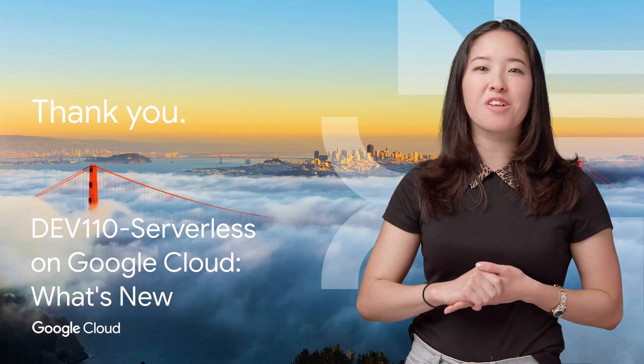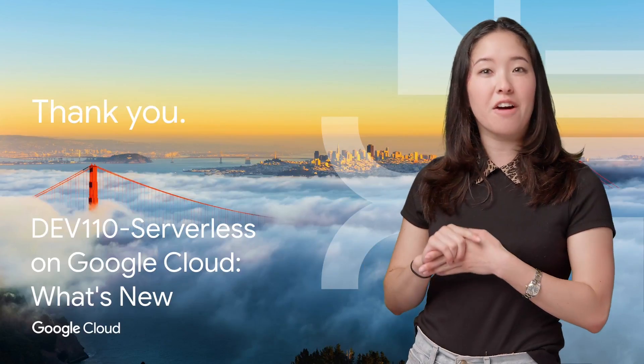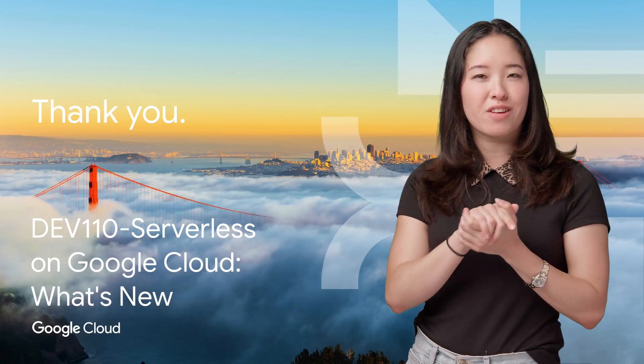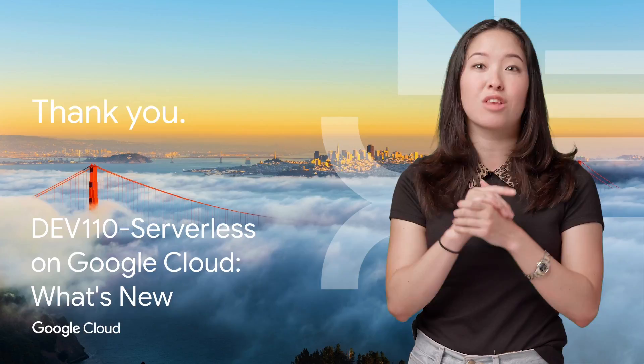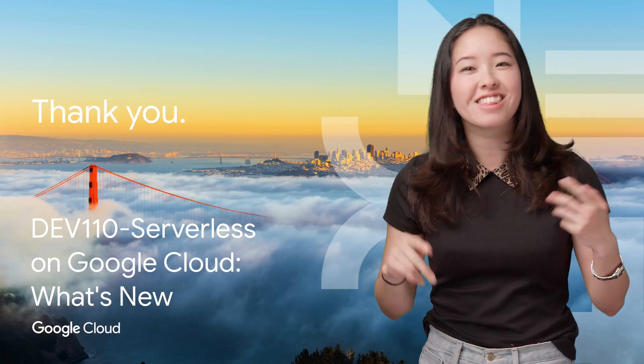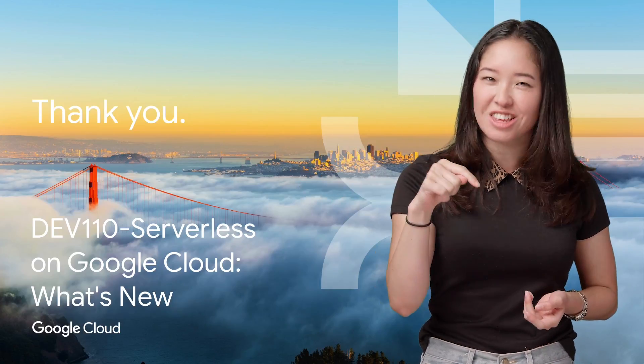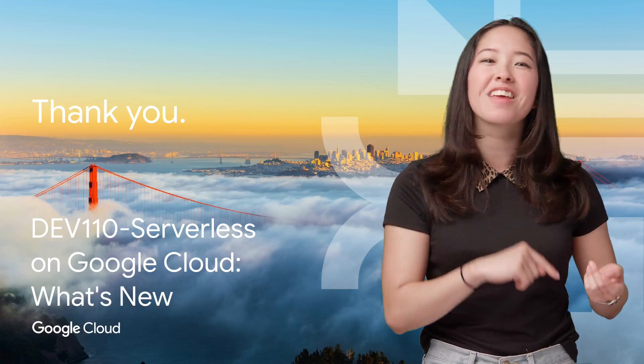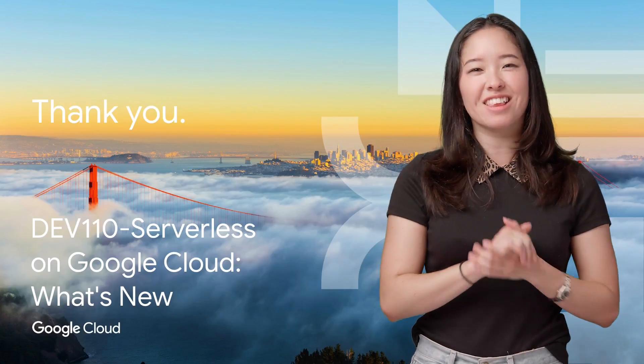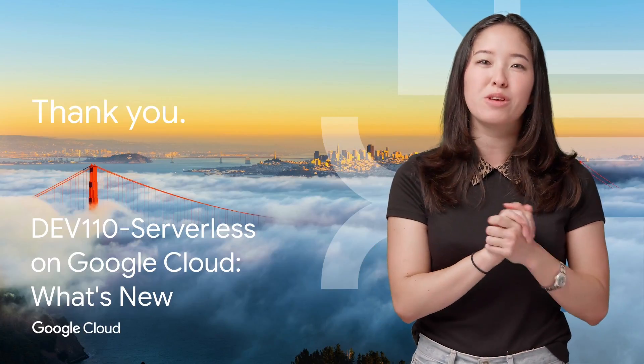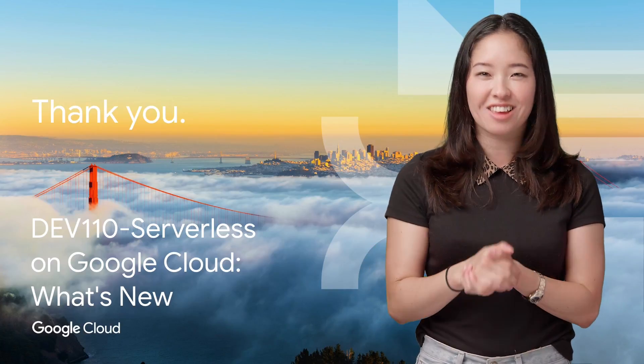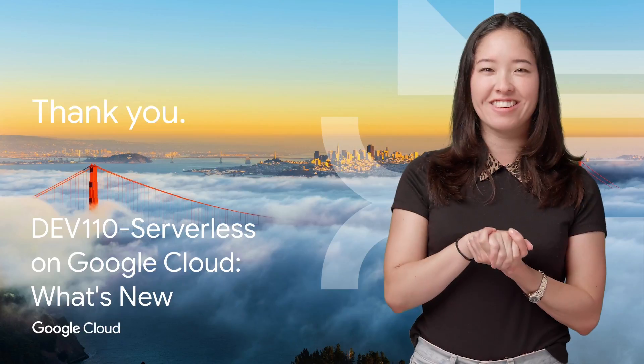For more information on all these updates, including a few live demos of the technology and a top-secret product release, check out the full video linked in the description below. And don't forget to subscribe to the Google Cloud Platform YouTube channel for more great Next Rewind content.